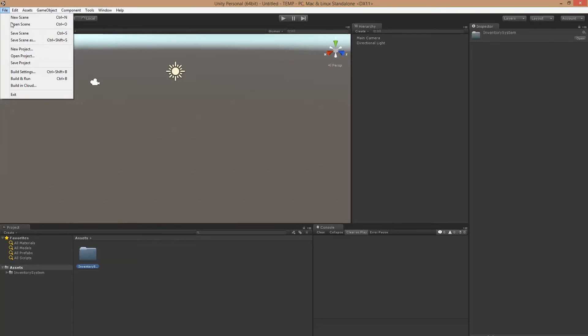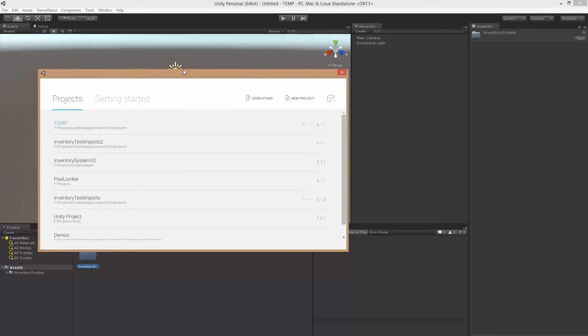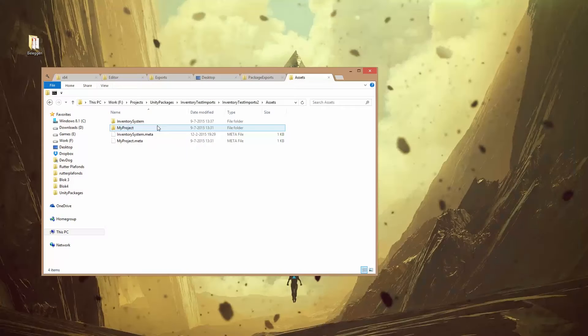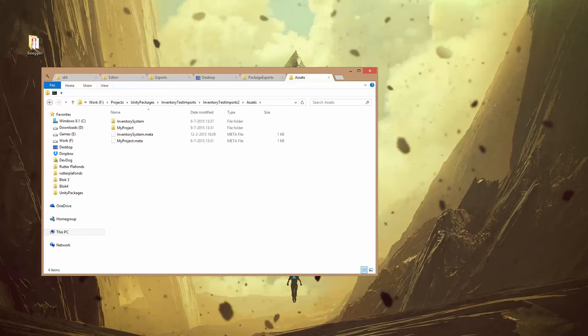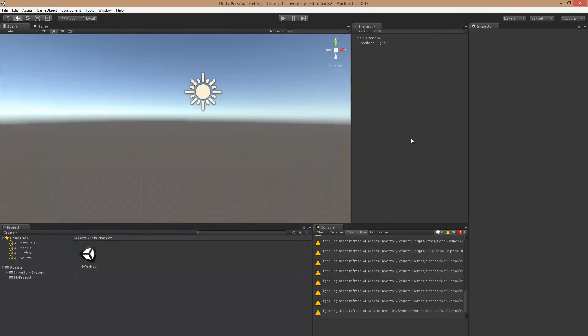And now open up our old project again. Alright, so once your project is done importing, we can open back our old scene.